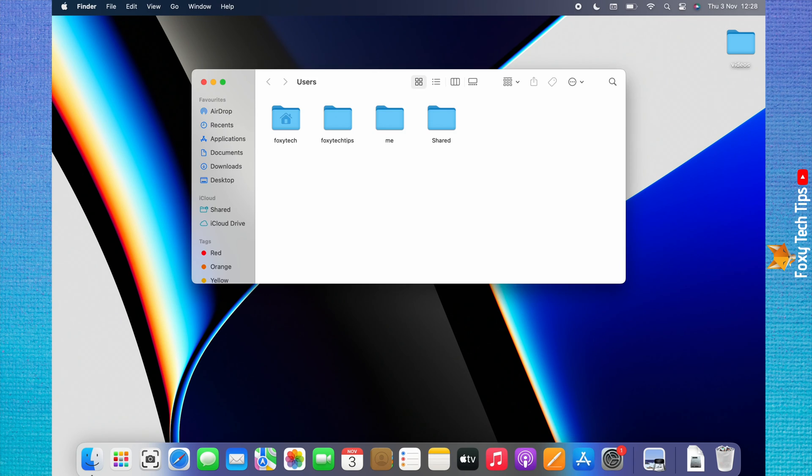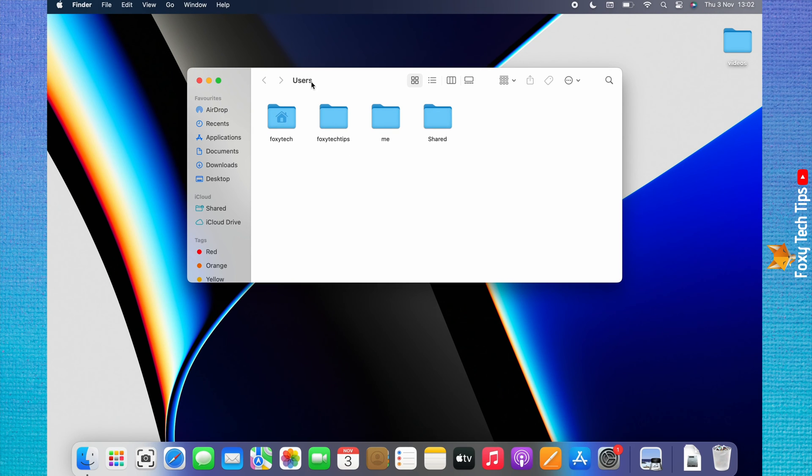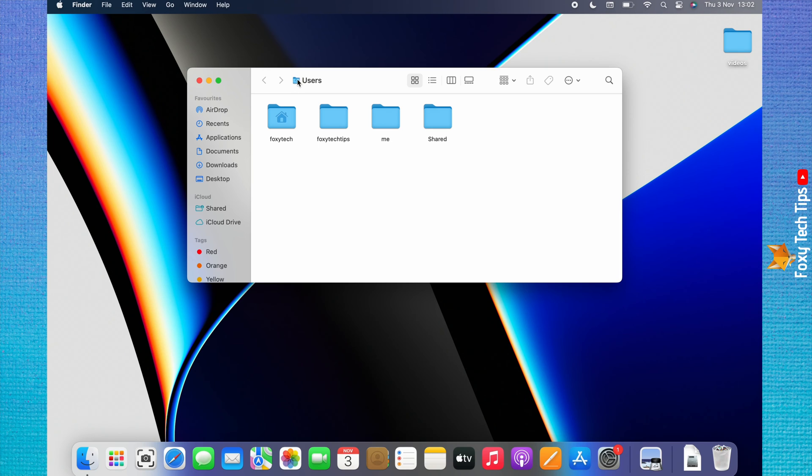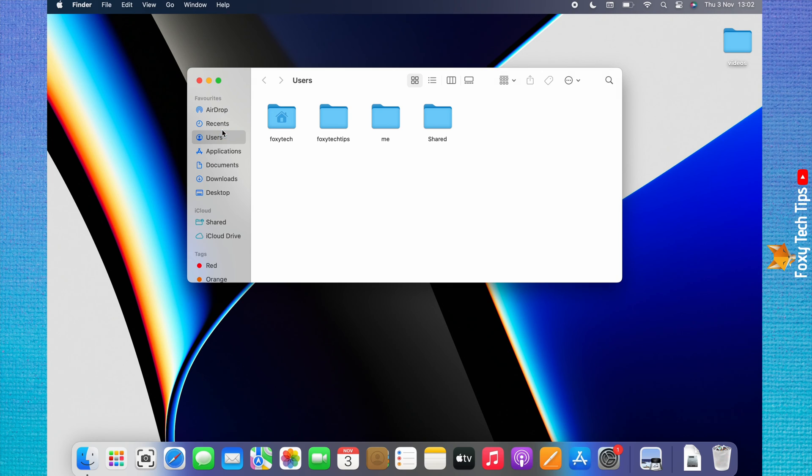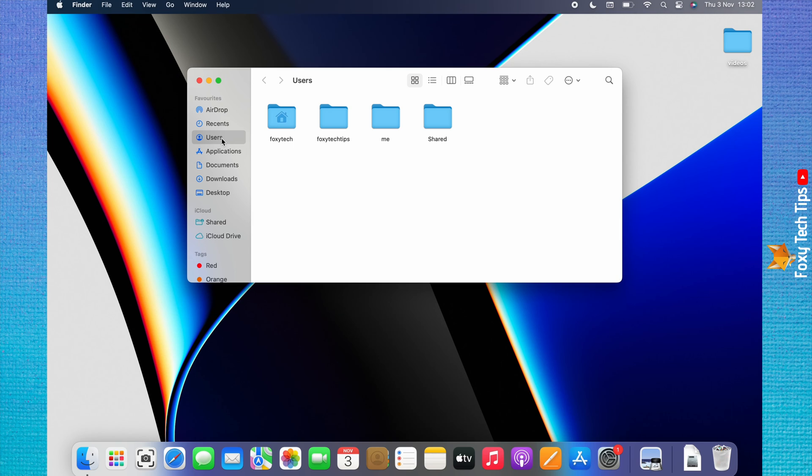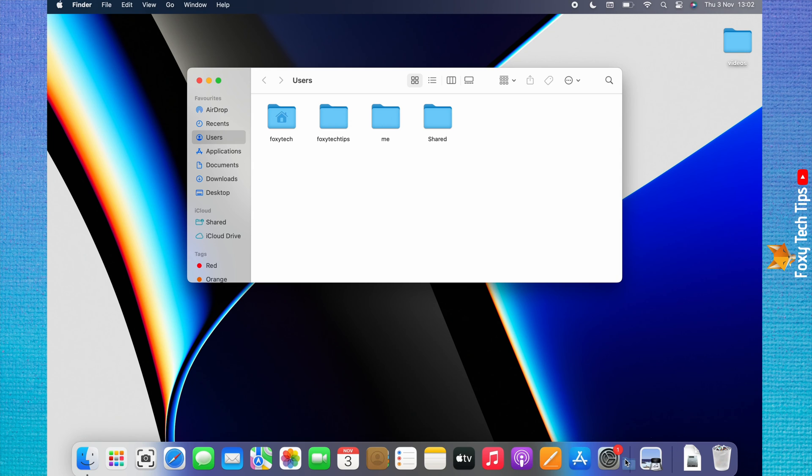If you use the users folder frequently and want an easier way to get to it, you can click on users at the top and then drag and drop the folder icon to the left of it into your favorites. The line shows where the users folder will be positioned in favorites. It is also possible to drag the folder icon into the dock to add the users folder to your dock.